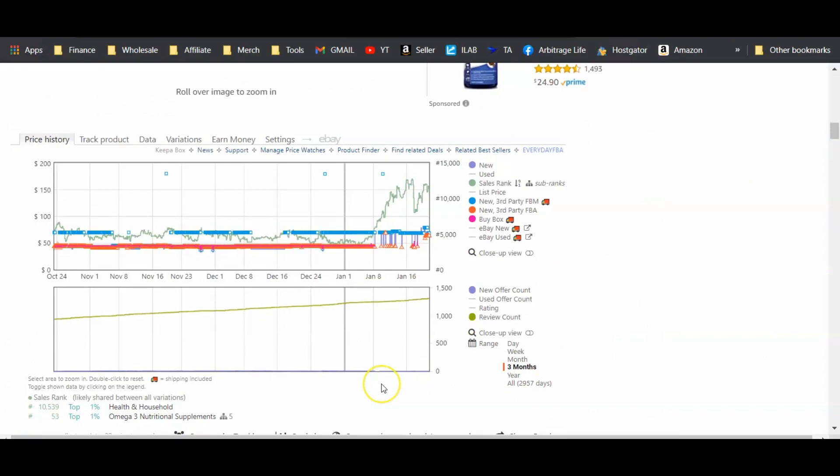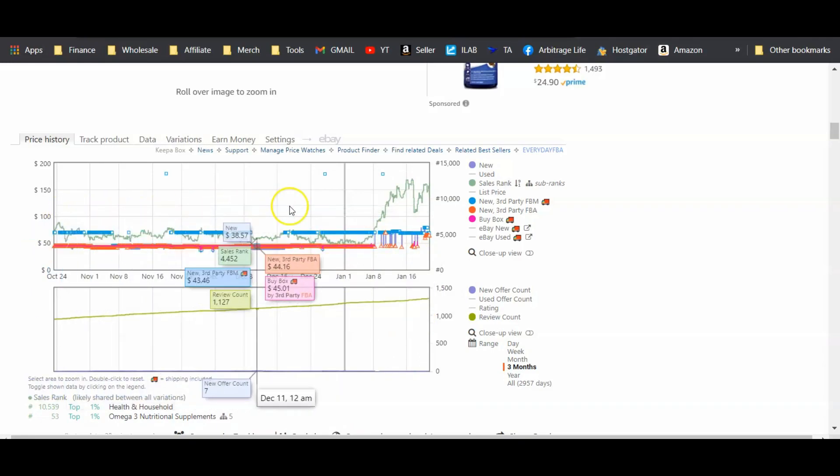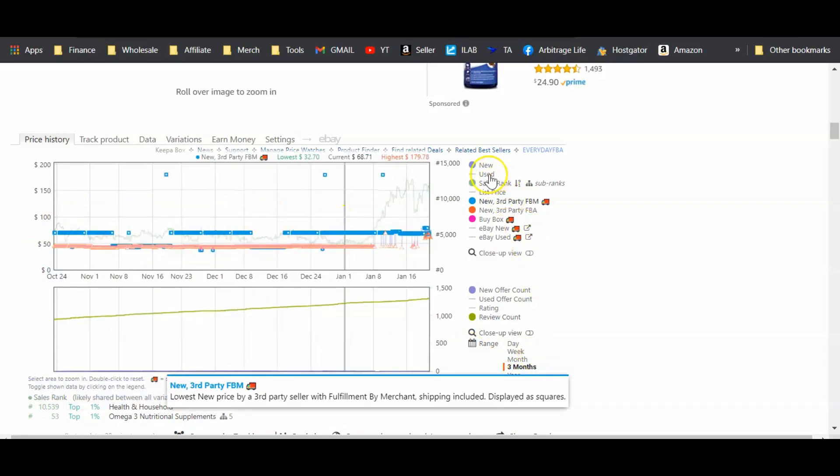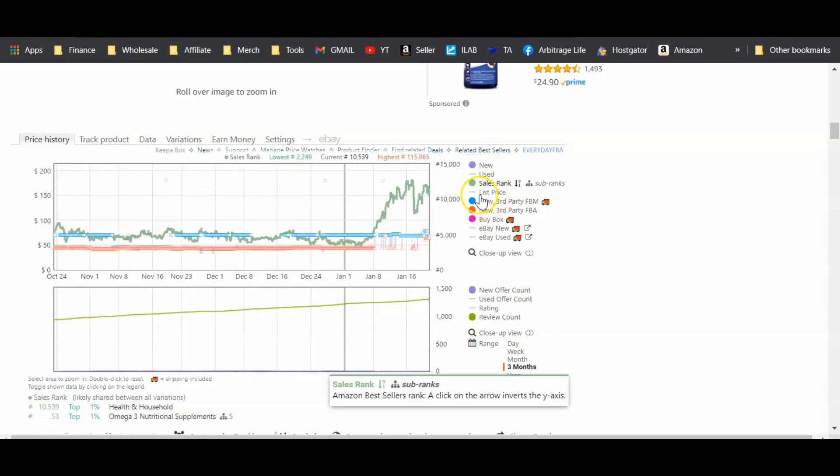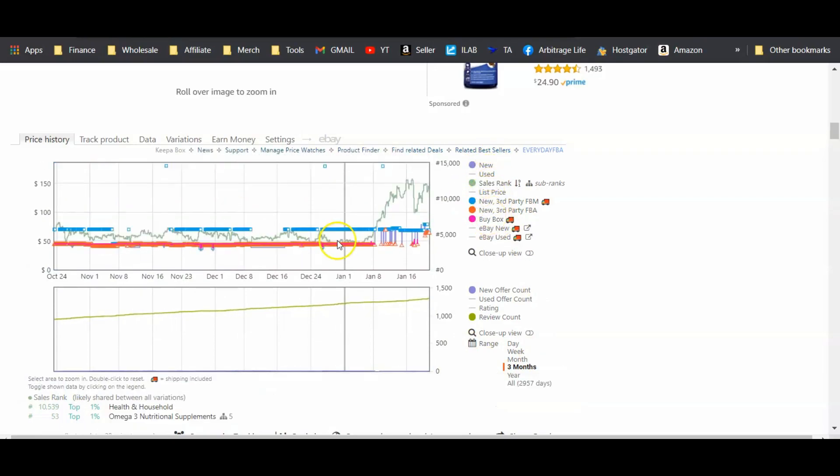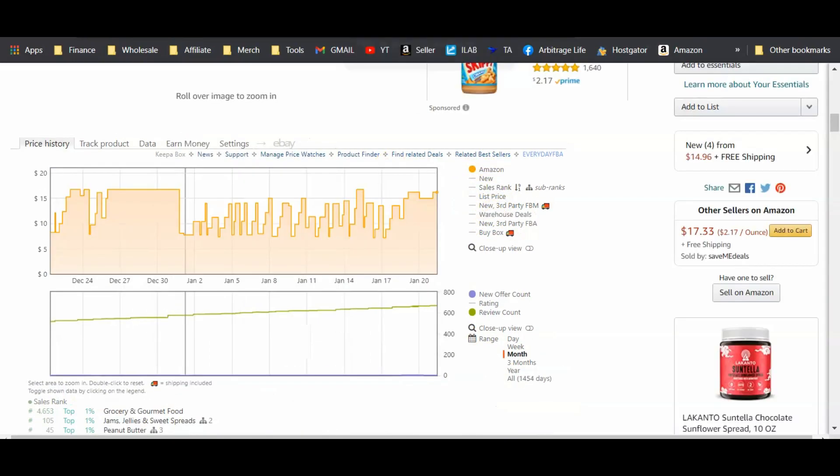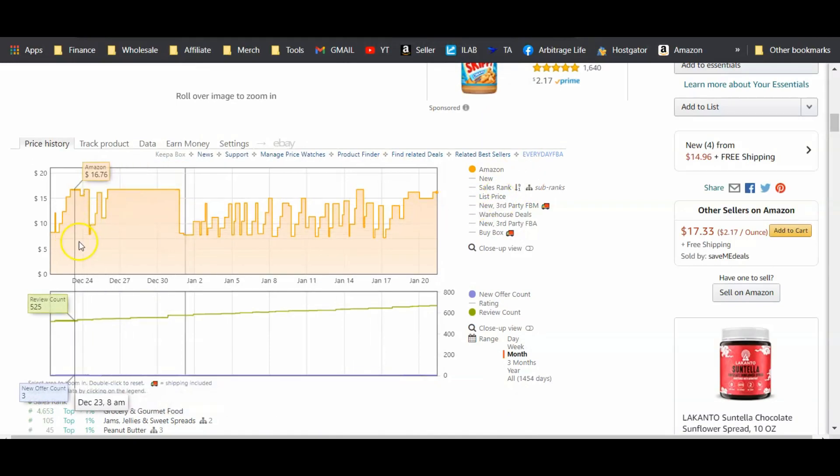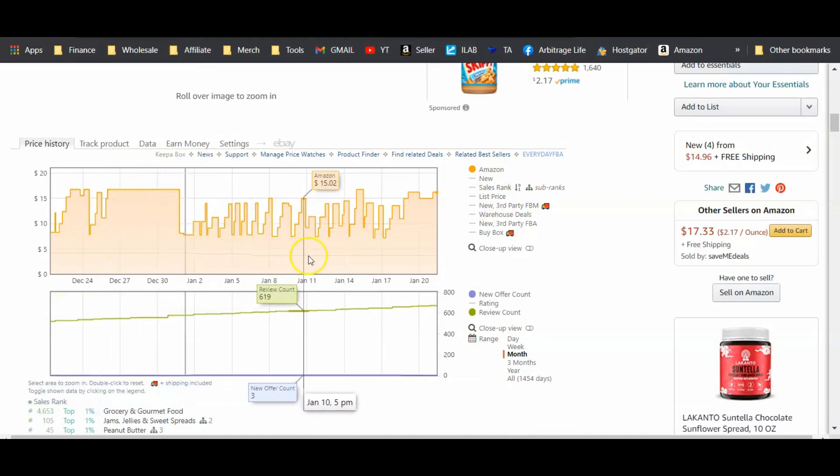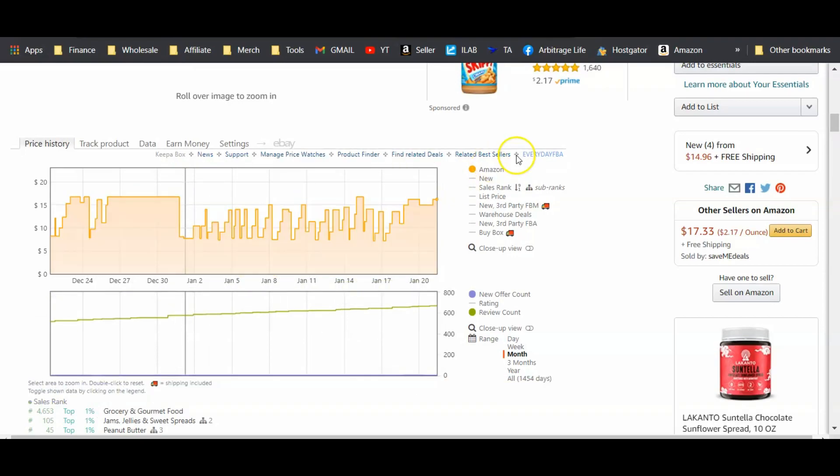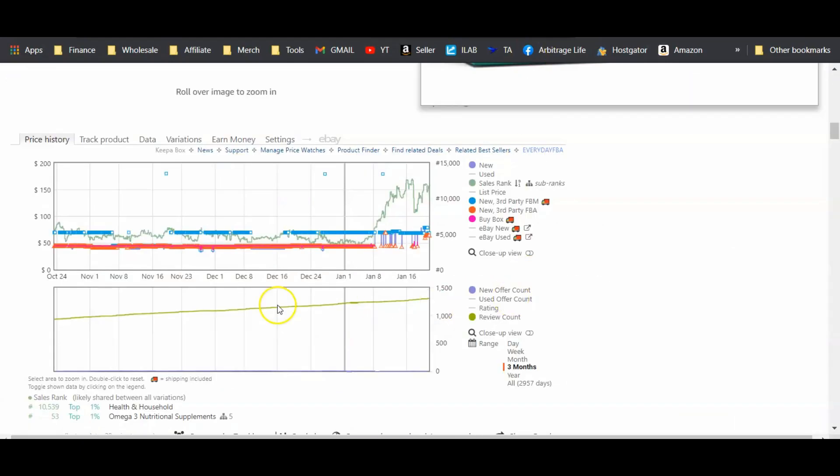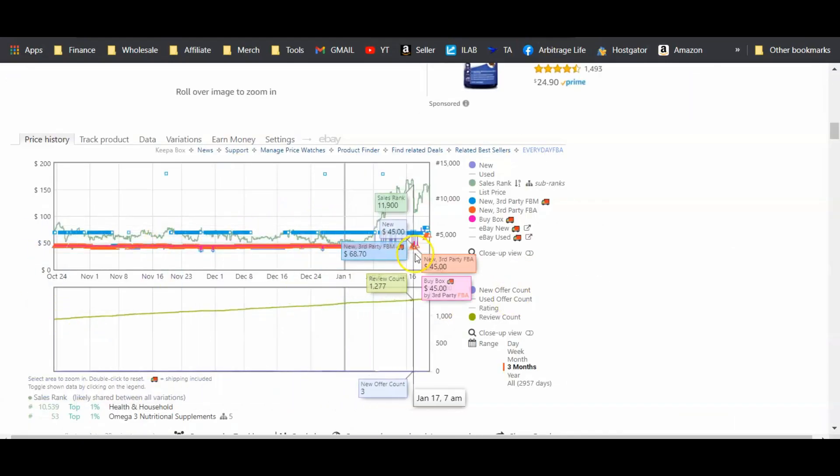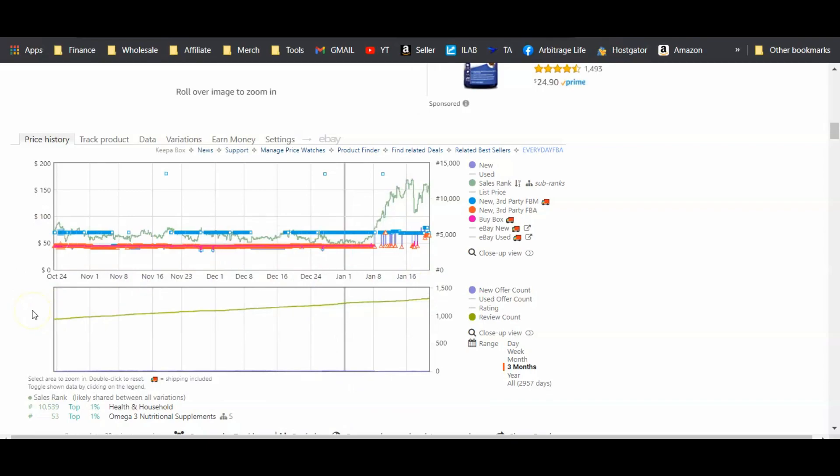And we're going to check out the Keepa graph. Now, what I like to look for first is whether or not Amazon has a history of selling this product, and you can see on this graph that Amazon is not present over the last three months. They're not even a clickable button over here on this side. But if you're not familiar with Keepa, you don't really know what selling on Amazon looks like. This is Amazon right here. This is Amazon on a Keepa graph. It's going to be orange. It's going to be shaded orange, and you can see them as an option over here on this side, but this particular listing does not have Amazon as a seller on it. So that's good news. We know we're not going to have to compete with Amazon.